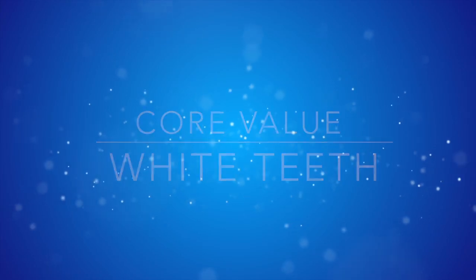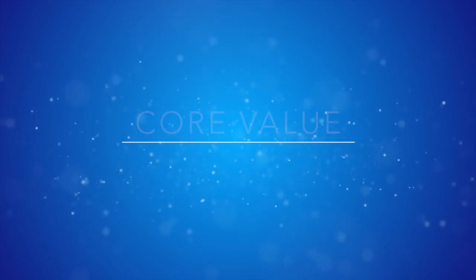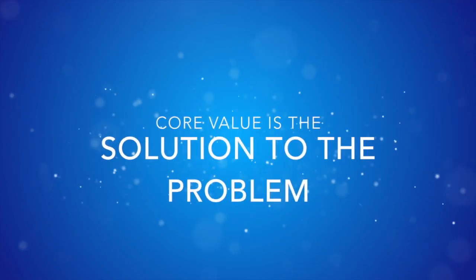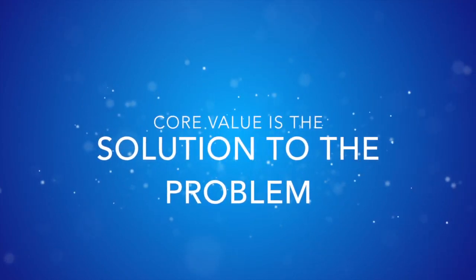You're selling white teeth, or you're selling fresh breath, fighting cavities. So the core value of your product is going to be the solution that it's helping solve.